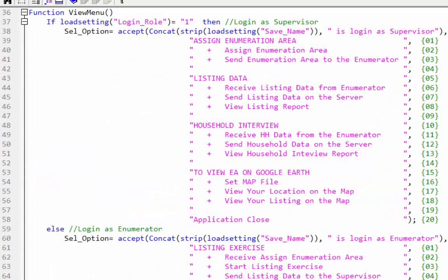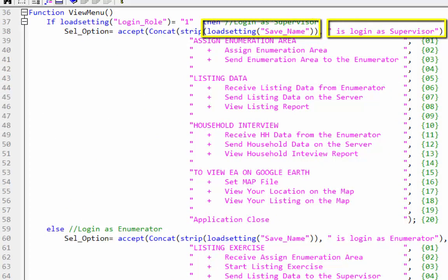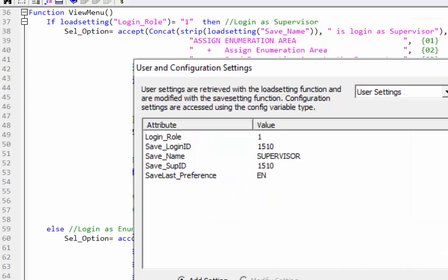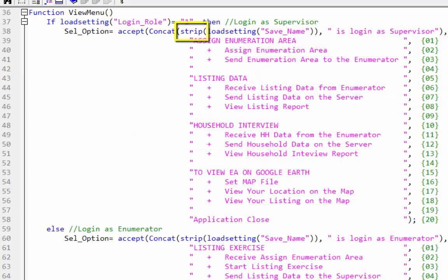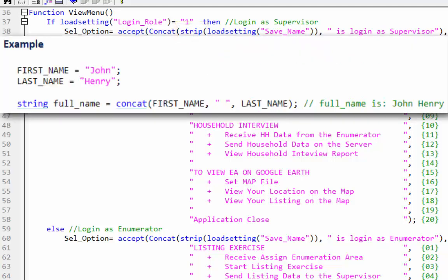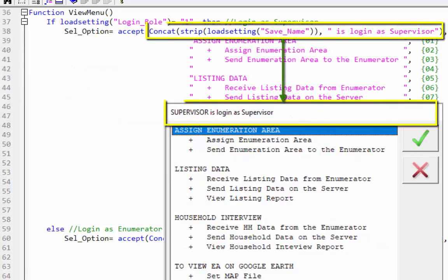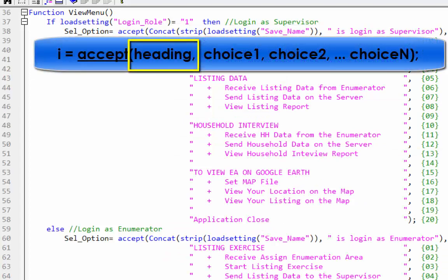In the second line, we have two string expressions for the heading. First, the loadSetting function is triggered and returns a string containing the value associated with the attribute. After that, the strip function removes trailing blanks from the string expression. Lastly, the concatenate function concatenates the values of two or more string expressions. After concatenation, the result will look like this.